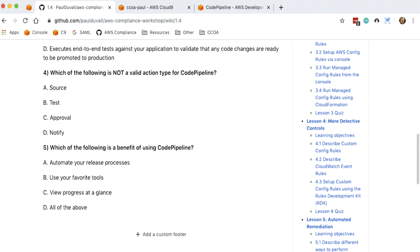Which of the following is a benefit of using Code Pipeline? A, automate your release process. Progress at a glance. Or D, all of the above. So the answer is D, all of the above.